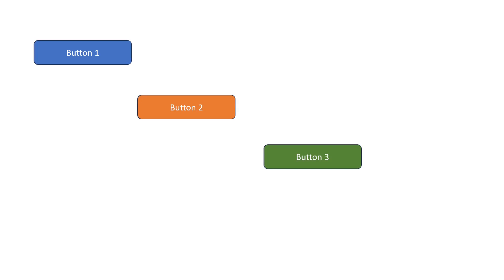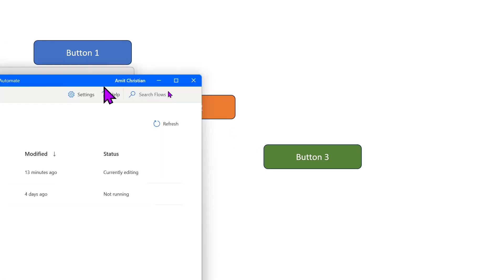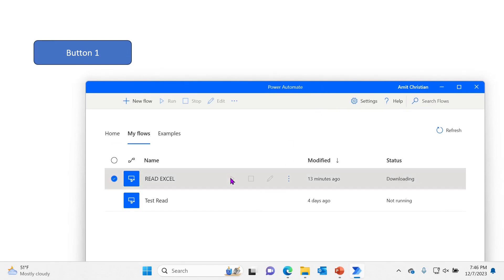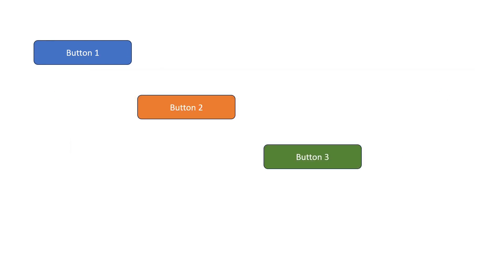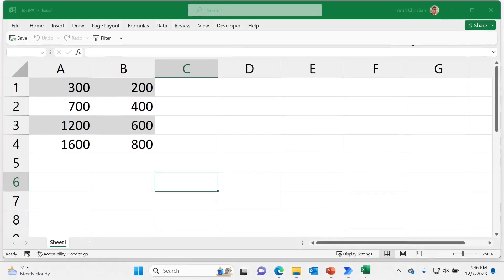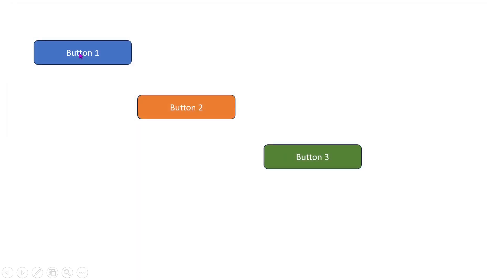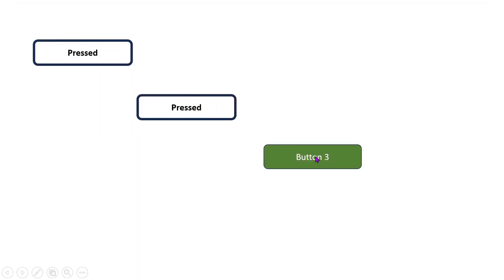In this video we'll learn how we can use Microsoft Power Automate to loop through multiple mouse click events. This can be useful if you have multiple areas of the screen that you would like to click on one after the other. Here is a quick demo — I have three buttons that I would like to click on. I'm going to run my Power Automate flow and it gets the x and y coordinates and then clicks on those buttons.